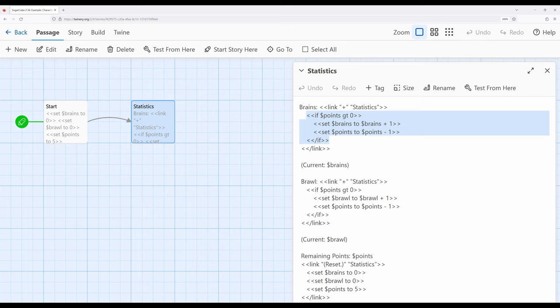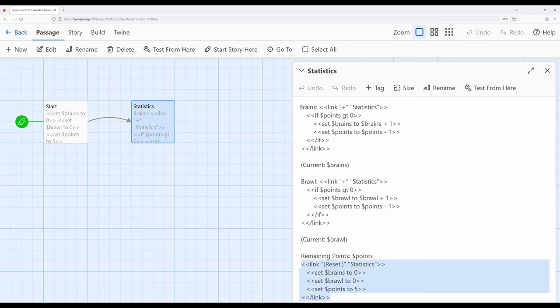Finally to allow a reader to reassign all these points I have one last usage way down here at the bottom. In this case when they click on reset it will again come back to statistics and reset all these values back to where they started over here in the start passage.